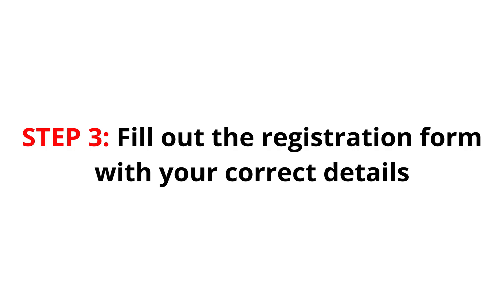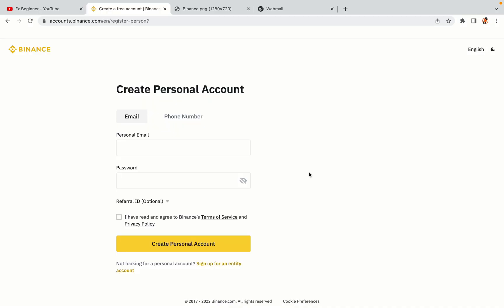Step 3. Fill out the registration form with your correct details. Type in your email address and use a strong password to secure your account. When you're done filling out the form, tick the box and click on the Create Personal Account button to register your account.